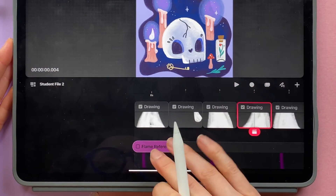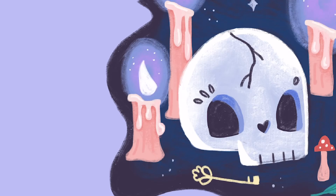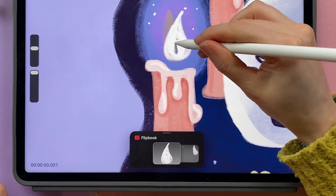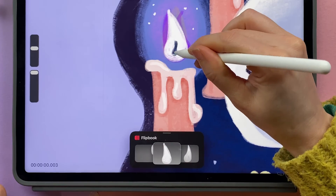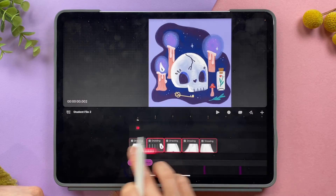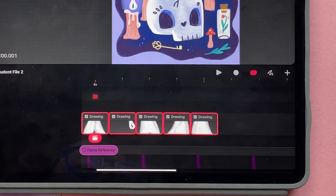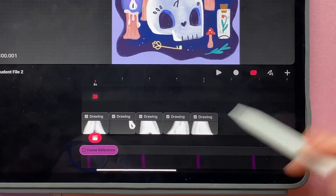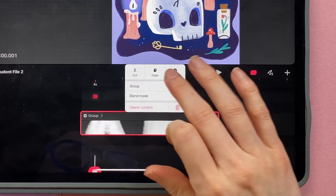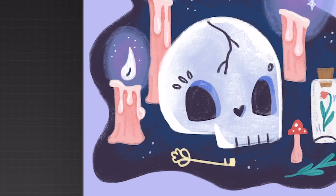I'm going to turn off my reference image so I'm just seeing the flame. I think that's a really effective flicker. At this point I could come back into flipbook mode and draw the center of that flame. I don't have to draw this flame over and over across the entire timeline — I can group all these drawings by going to the timeline select tool, grabbing all of them, tapping and holding, and choosing group. Then I can just duplicate this group across the timeline so the flame continues to flicker.